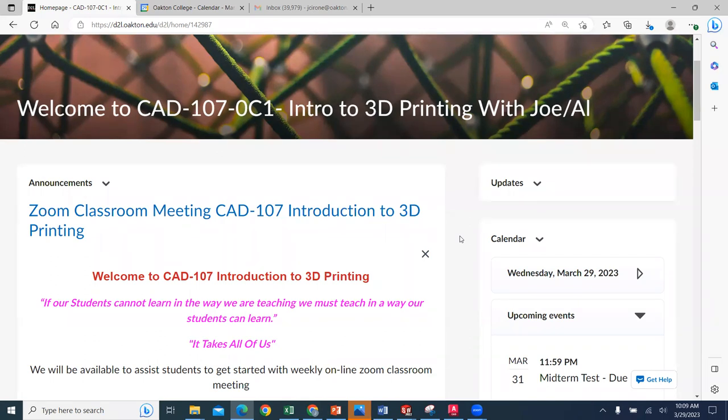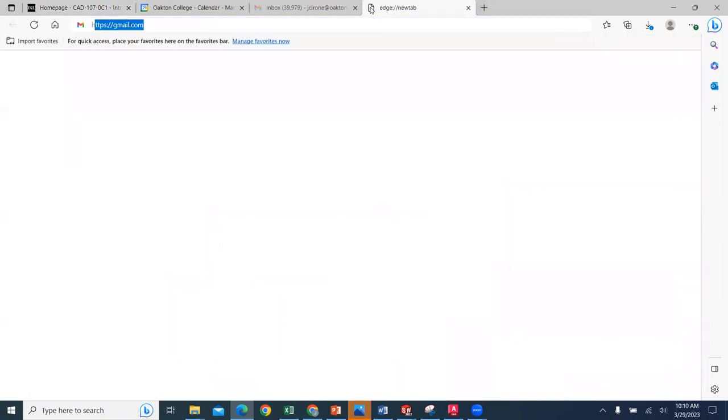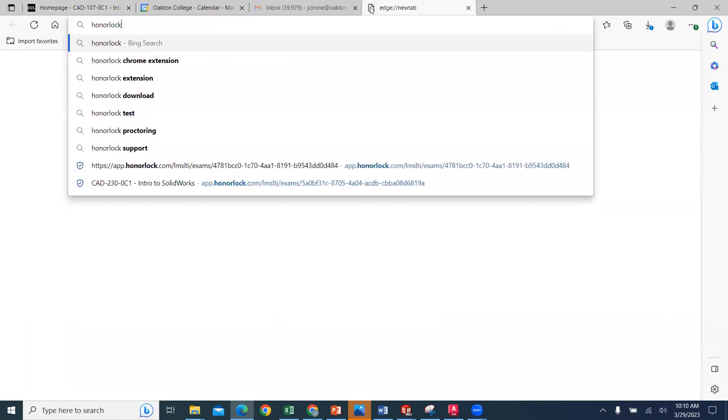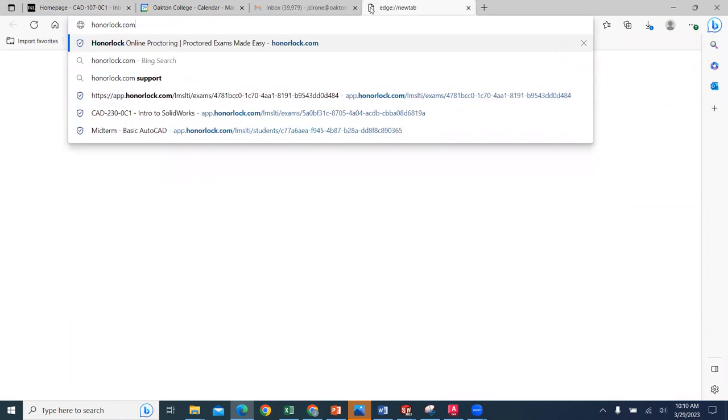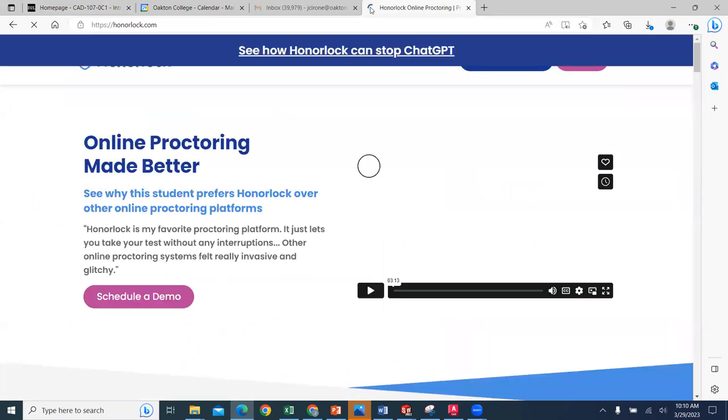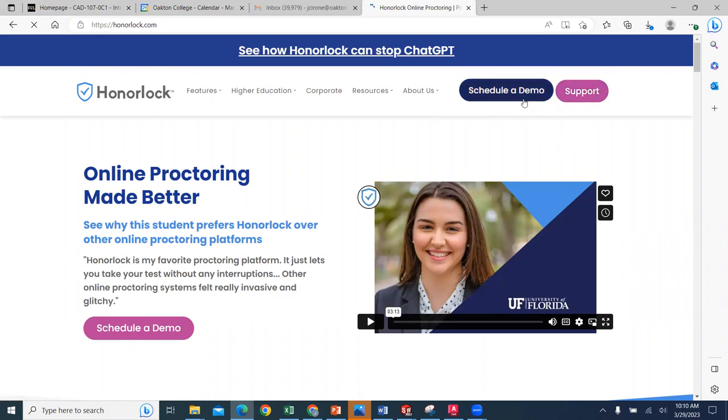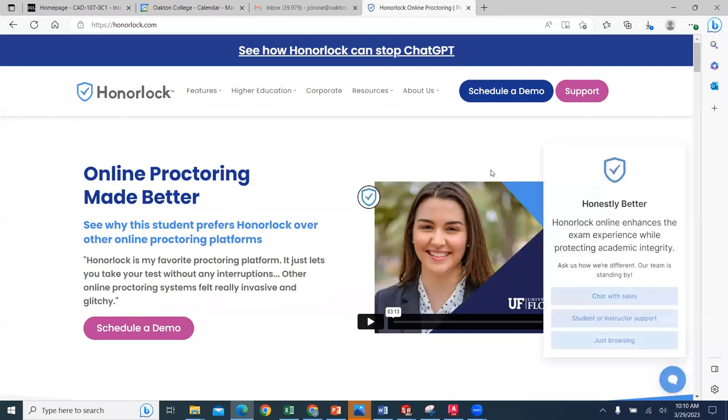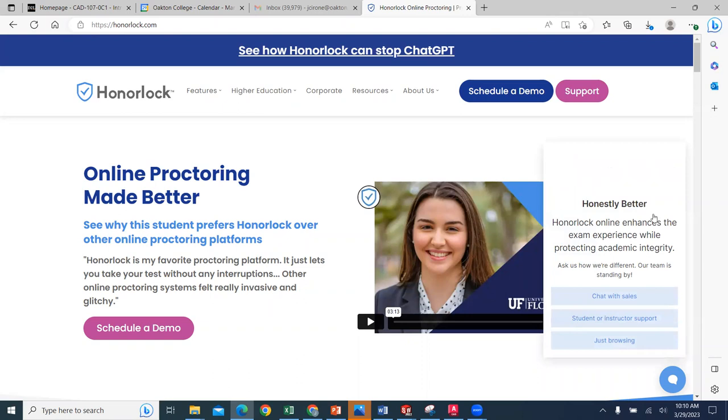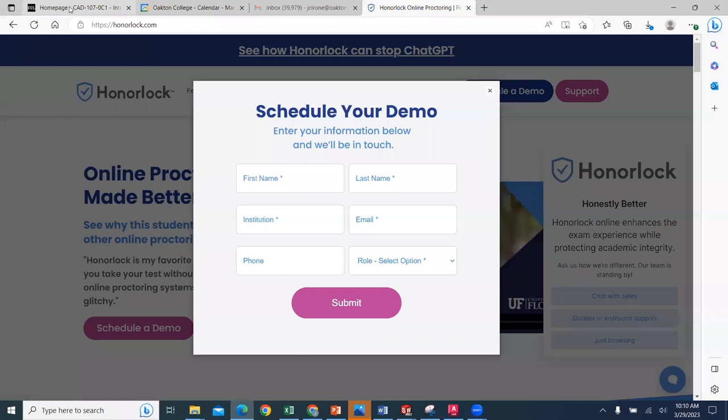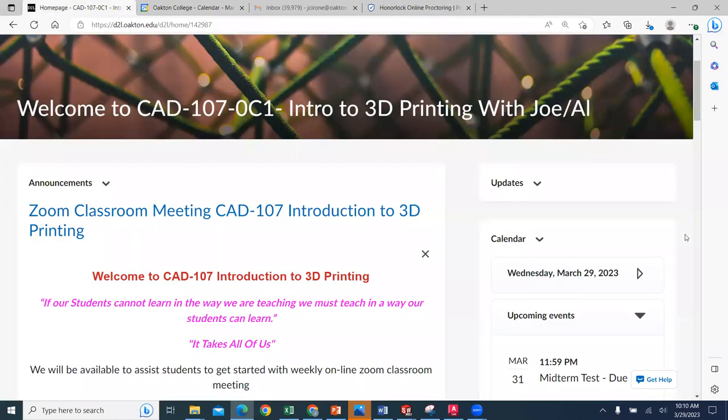When you use Honorlock, you're going to want to use Chrome as your web browser. It's an online proctoring system so that we can verify everybody's identity. Make sure that you take the time to do a good job on the midterm exam.